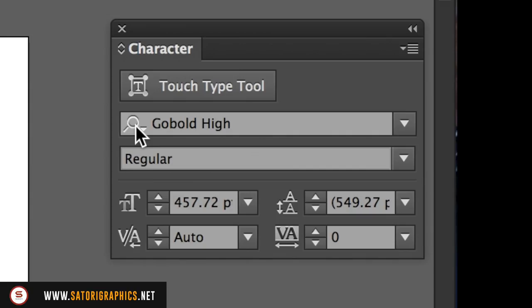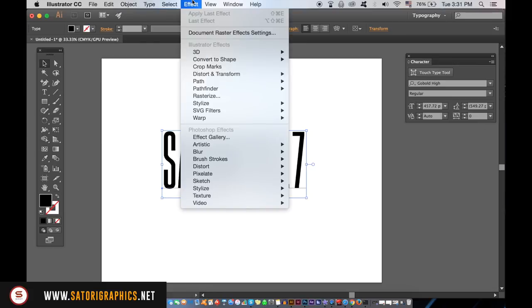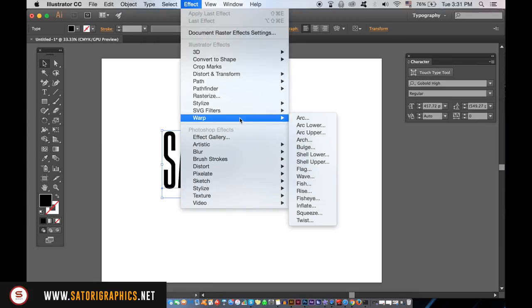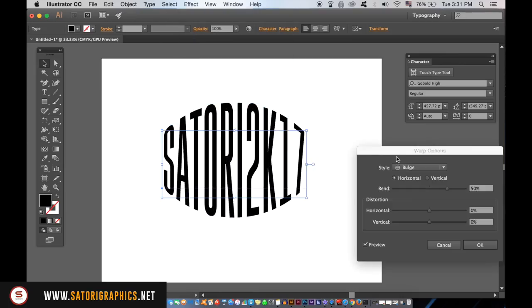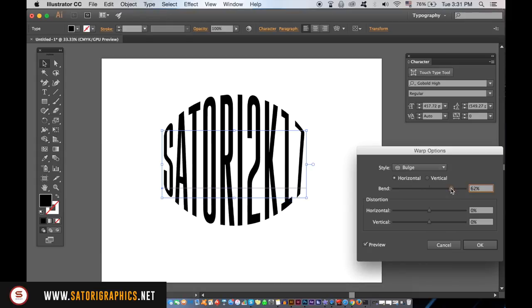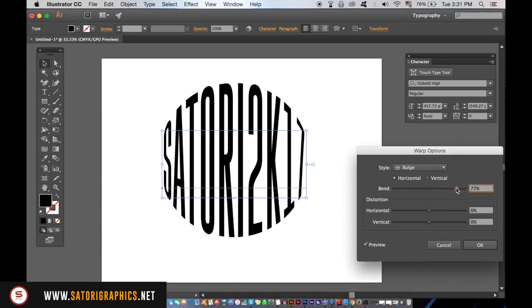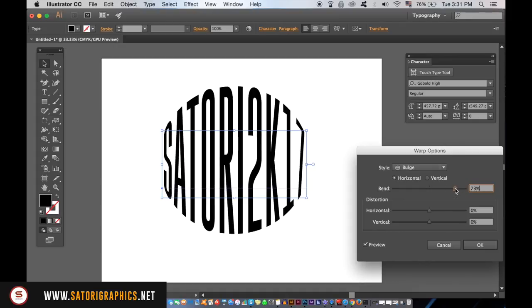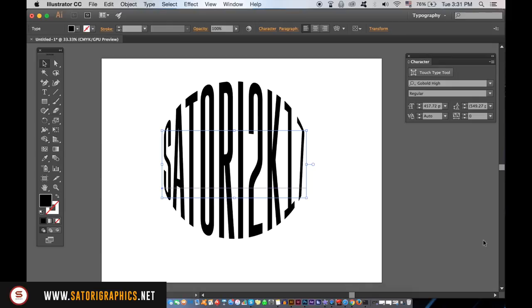With your typography selected in Adobe Illustrator, go up to Effect, Warp, and then Bulge. You then simply adjust the slider until you're happy, and the trick is to get the text into a kind of circle shape.